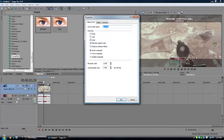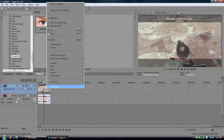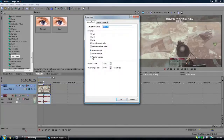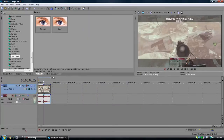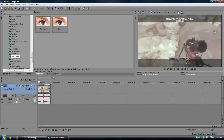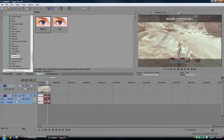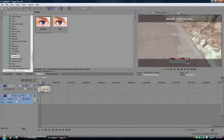Always remember for every clip go to properties and disable resample — that's so important. I'm also going to disable the audio by pressing U, then go over to audio and delete.